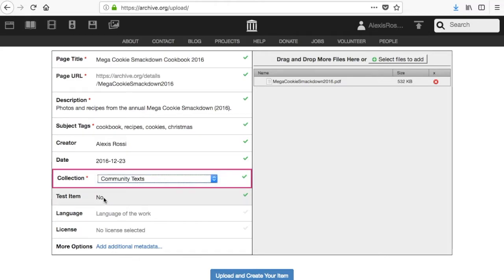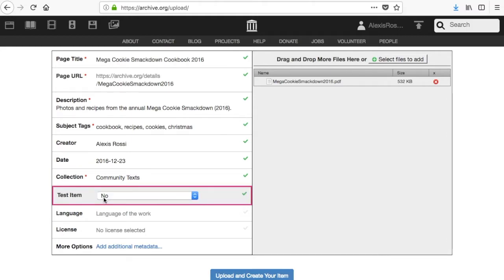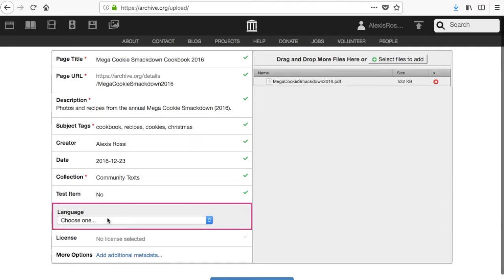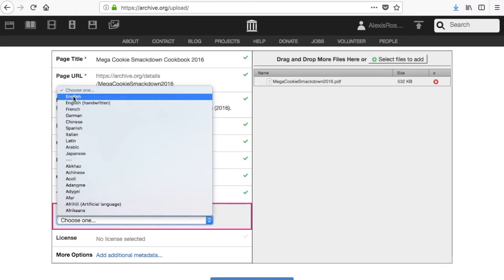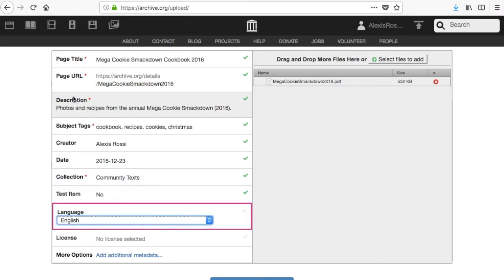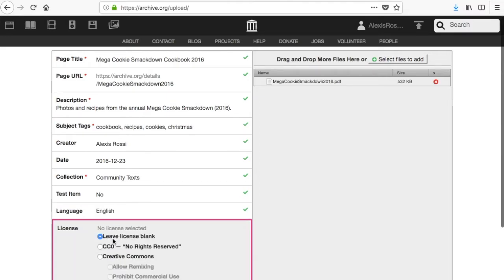Test items are removed from the website after 30 days. Unless you specifically want your item to be removed, please leave the value for this field no. Choose a language that best represents the content of the item. This is particularly important for text items. It helps us to make your item more easily searchable on the website.